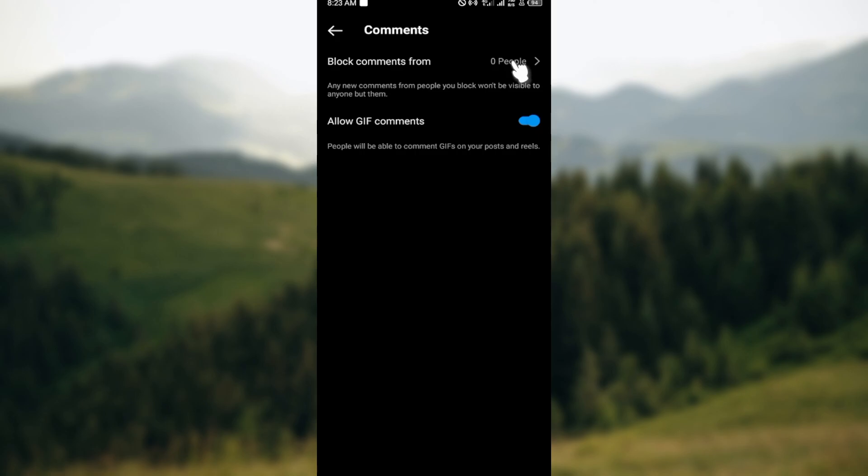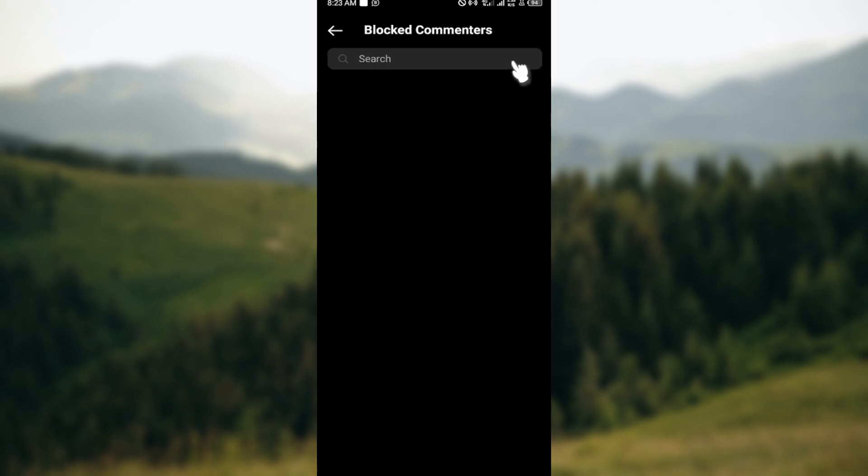To block comments from certain people, just click on zero people and then search out the usernames of those people that you do not want to receive their comments. By this you are limiting the amount of comments that you receive.